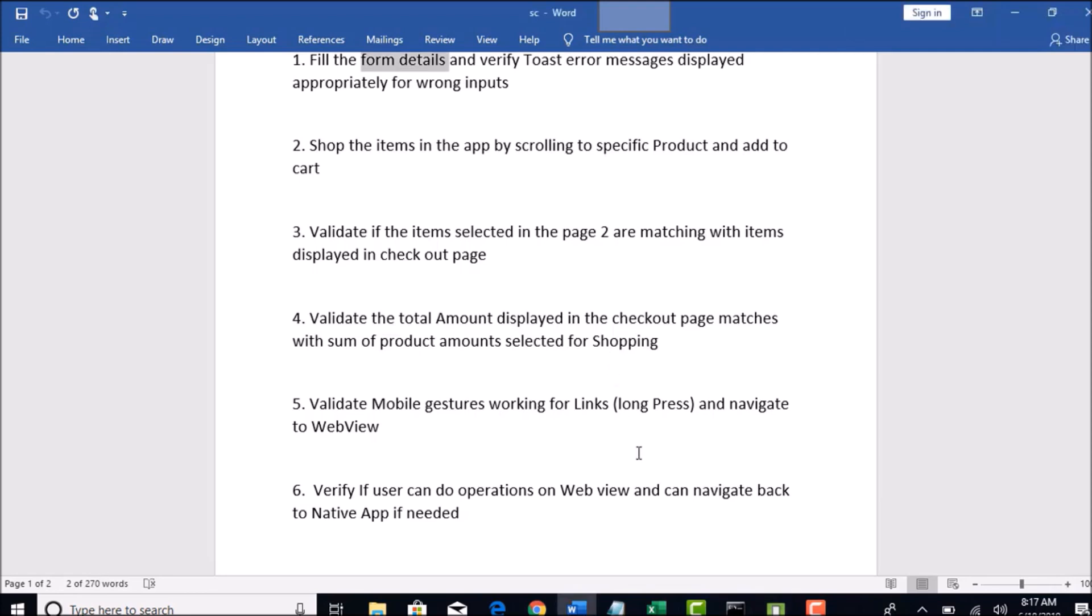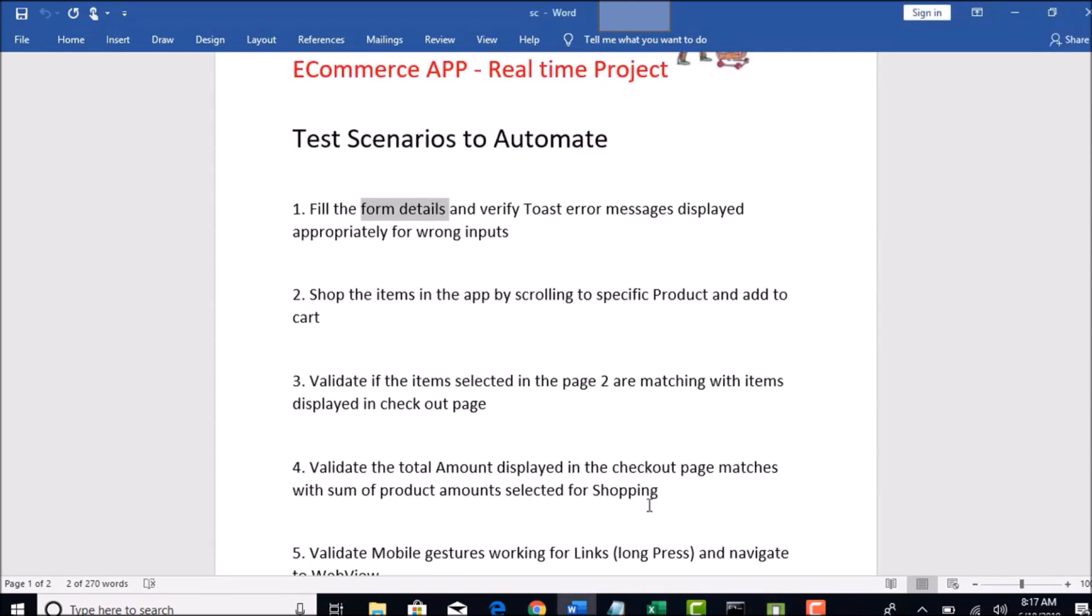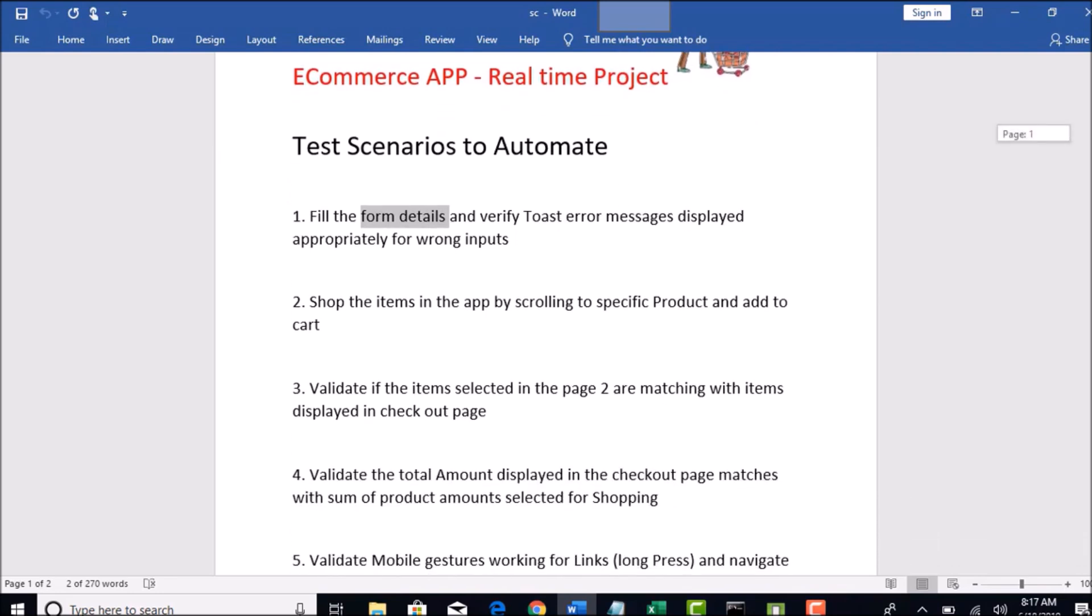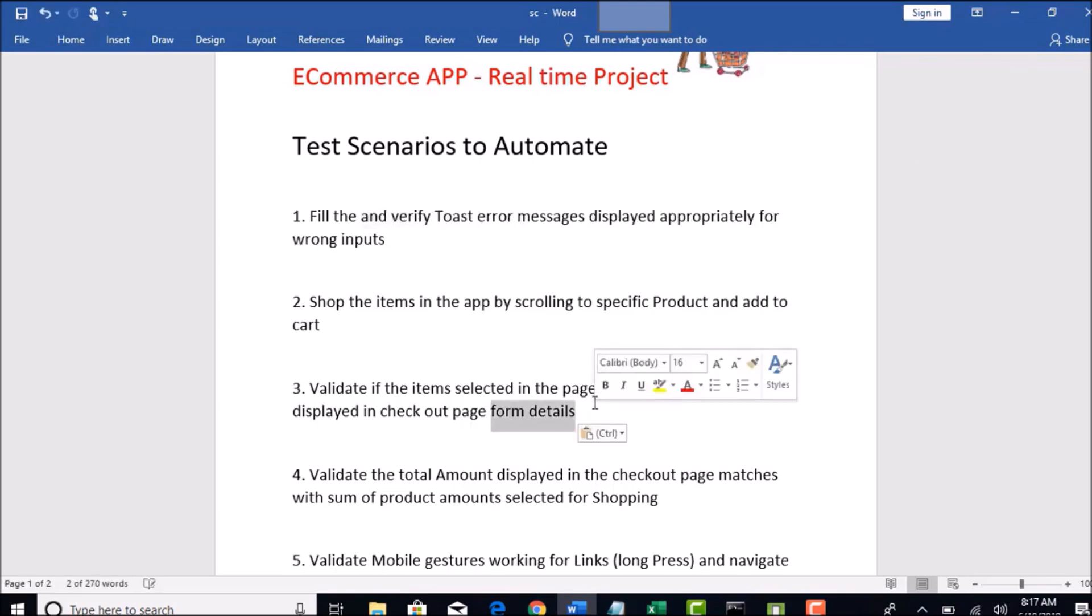These are the different scenarios we are going to automate as part of this project. I have carefully selected this by going through what exactly pain points we face when we are working in real-time project and then I try to put all these as part of our testing.